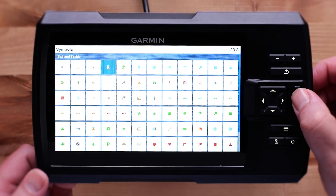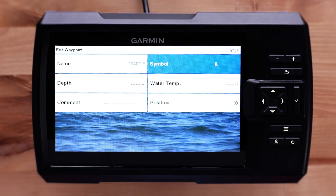Select the waypoint. The depth and temperature will display when you mark the waypoint if you are in the water. You can also add a comment for the waypoint. Position allows you to move the waypoint by coordinates, chart, your current position, or by range and bearing.